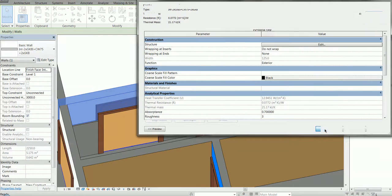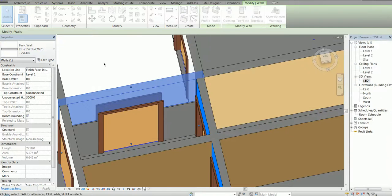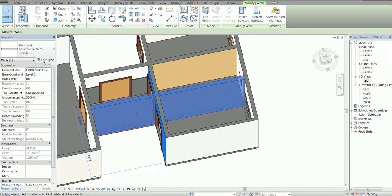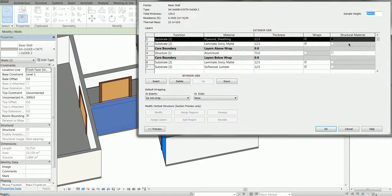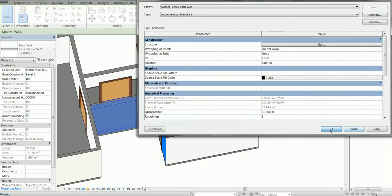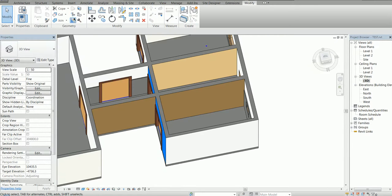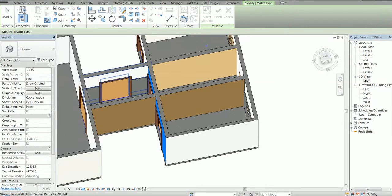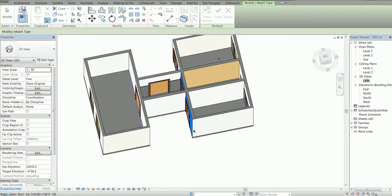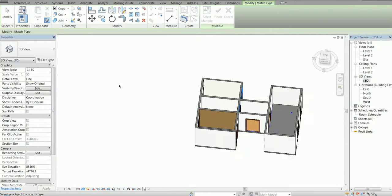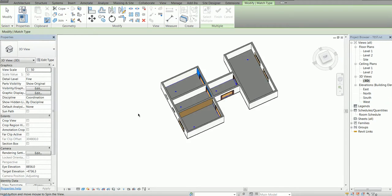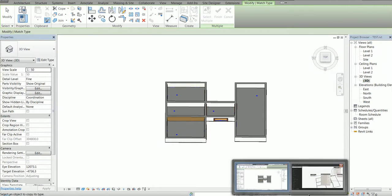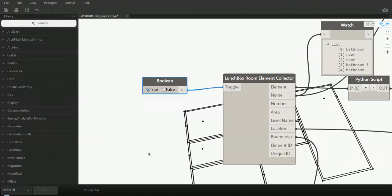This other wall here is not with the same finishes, so if I just match the properties from that wall to that wall, and then rerun the definition, it should create another finish wall.